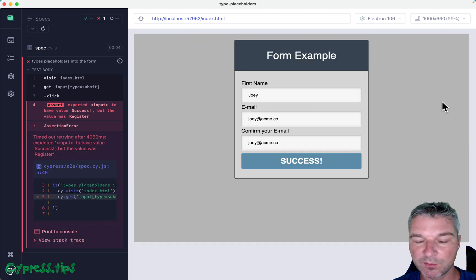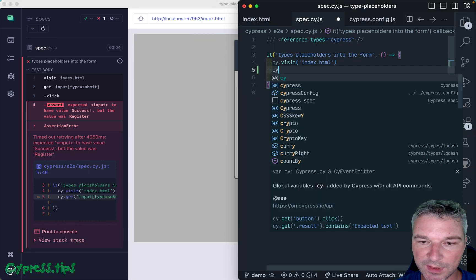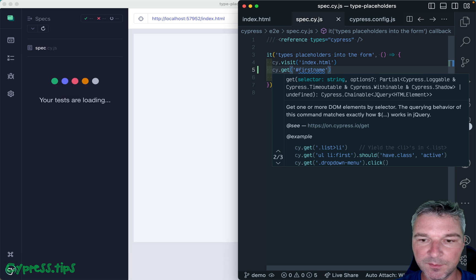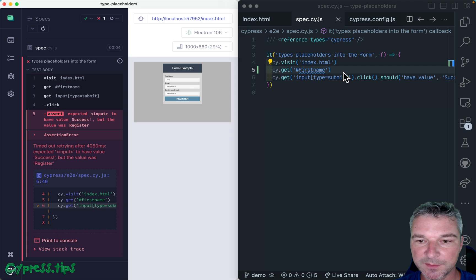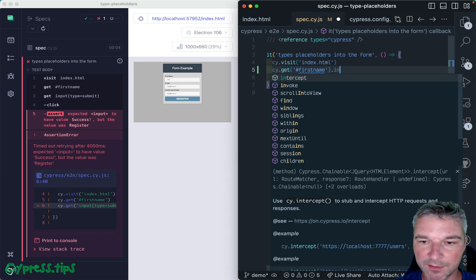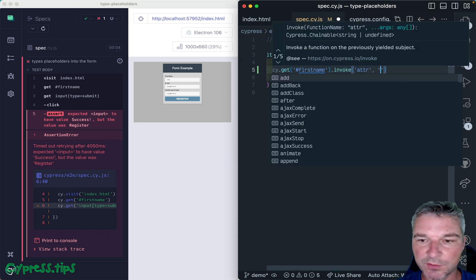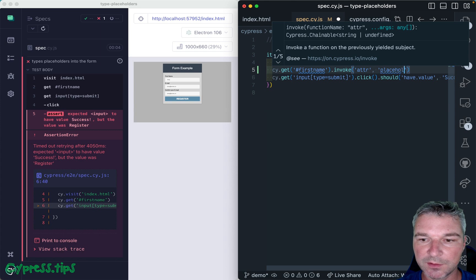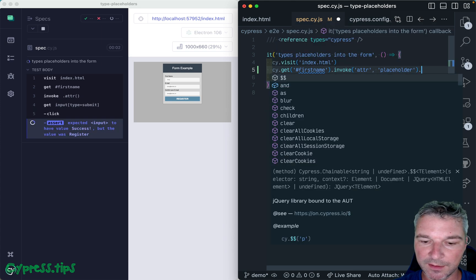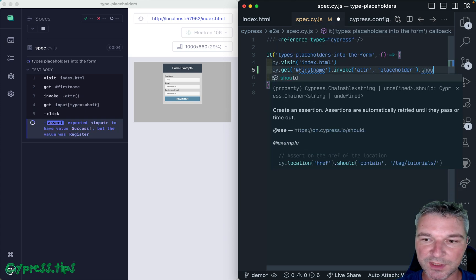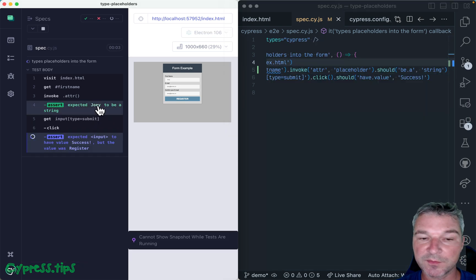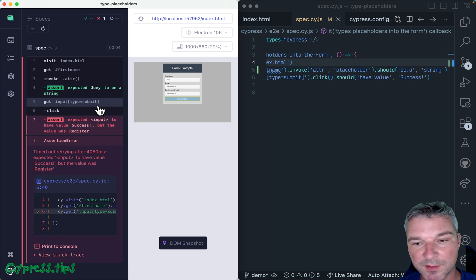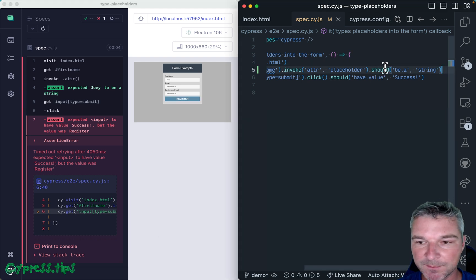So let's look at the first name. We can get first name. And as always, I just keep saving and I see that it found the element. We can say invoke attribute placeholder. And then let's say it should be a string. I like adding this assertion because they show value, they confirm it's a string, you can also confirm it's not empty string.